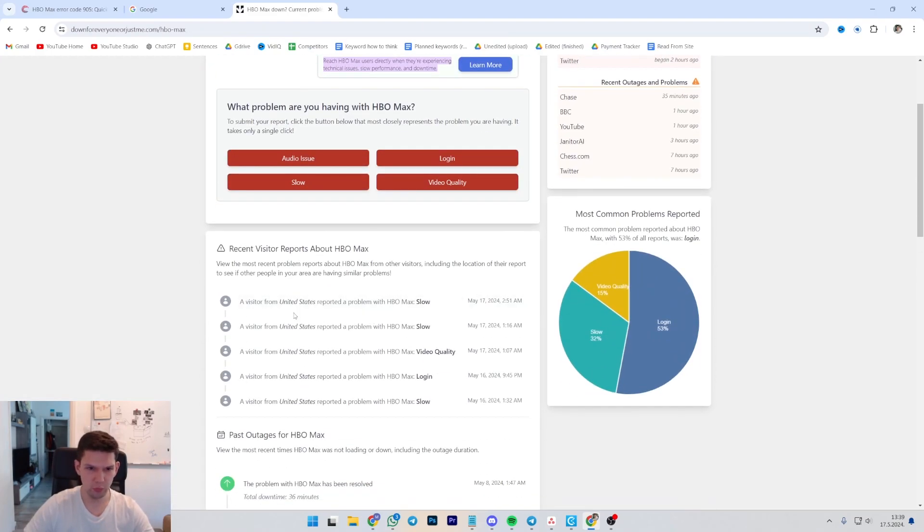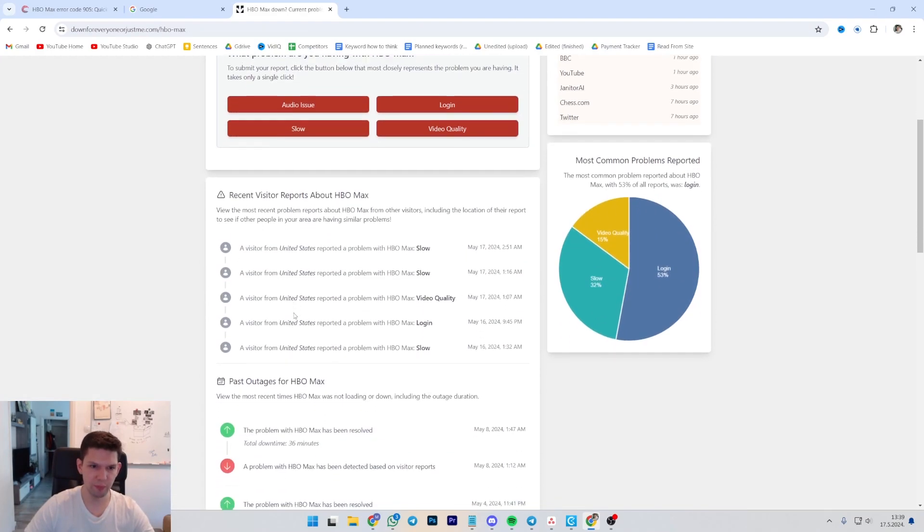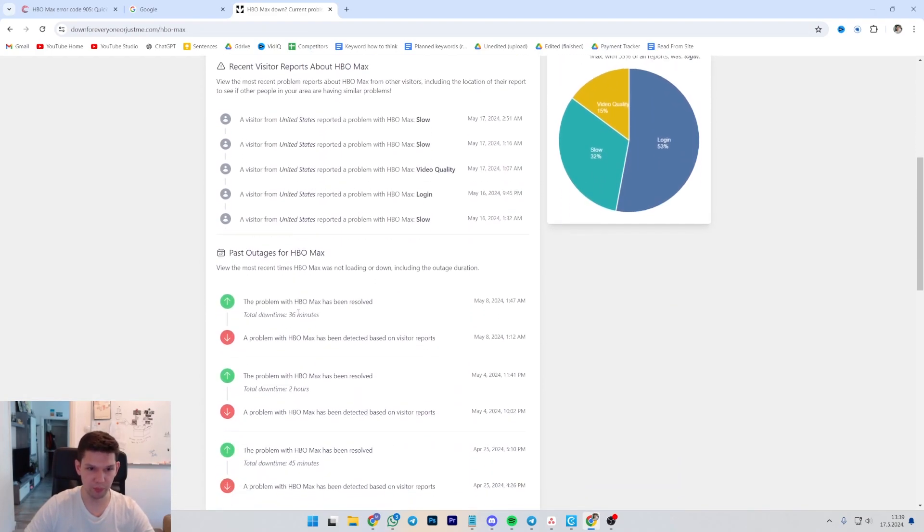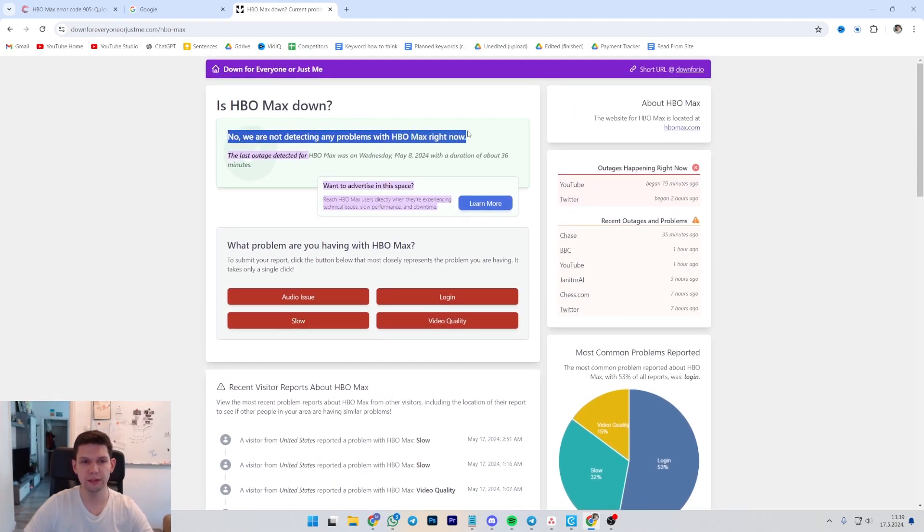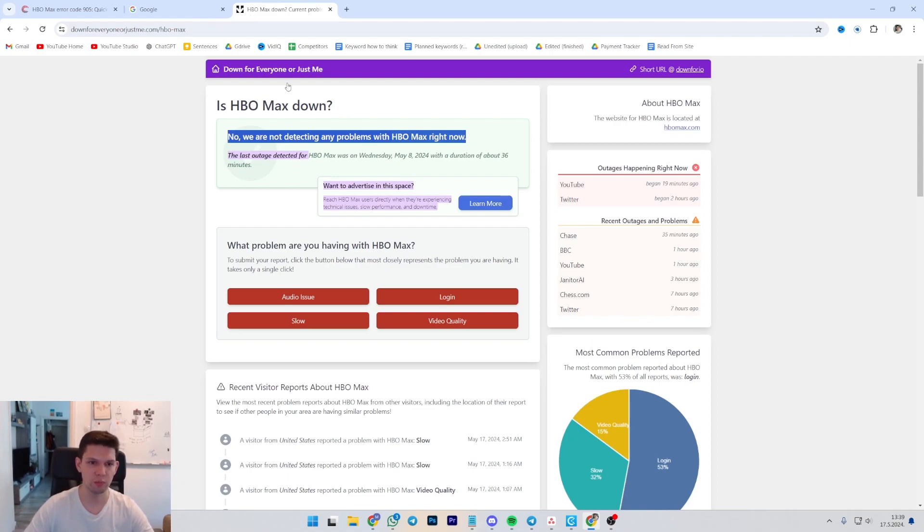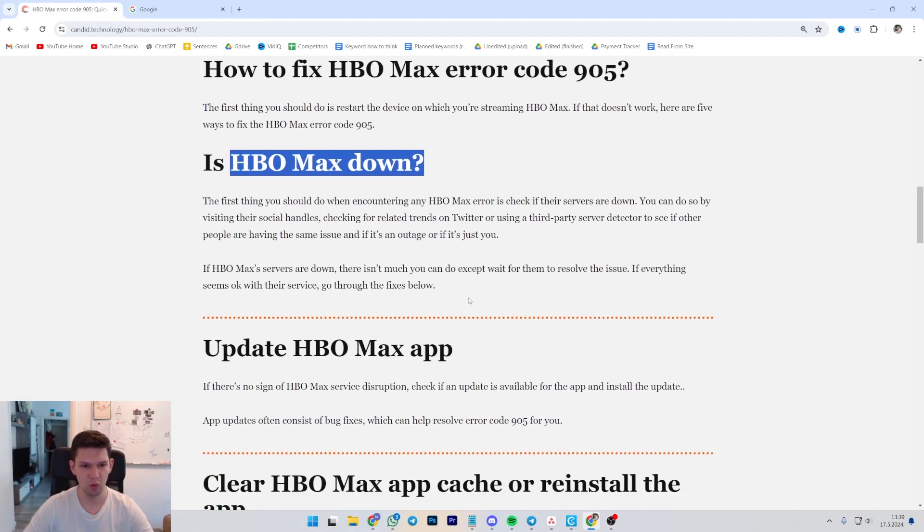As you can see, we have some reports at the moment that it's not working or that it's a bit slow, but generally, this site isn't detecting any problems with HBO Max at the moment.